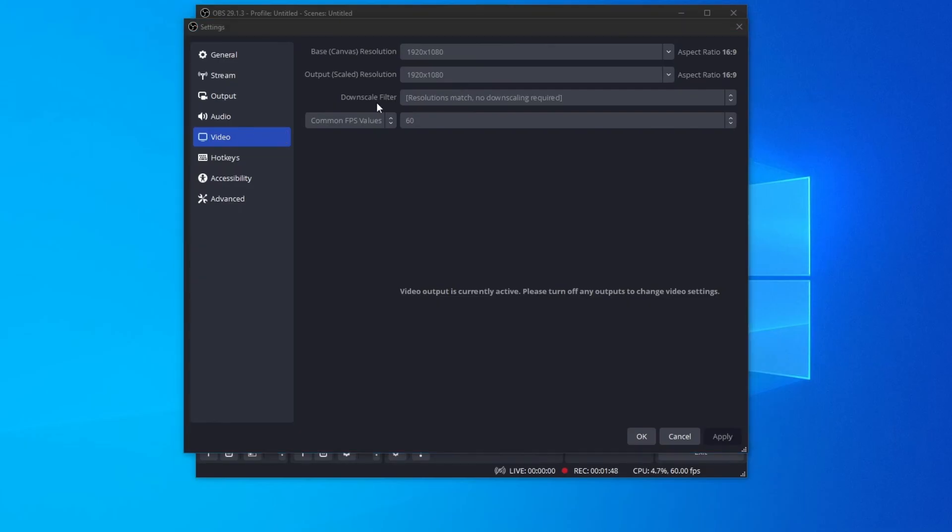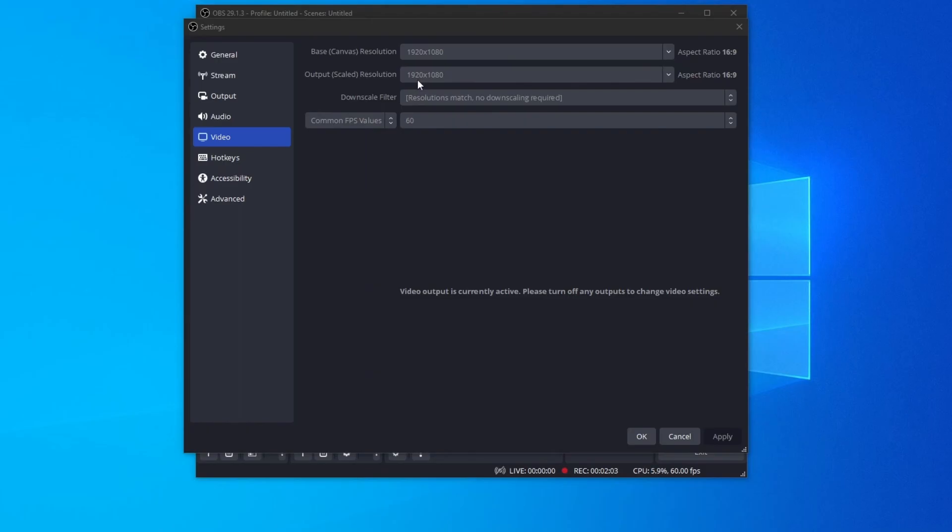Then, you can add a downscale filter, which is a computer algorithm used to reduce the size or resolution of an image or video while preserving its quality. So basically, if you set up 1920x1080 right here at base resolution, and you set up 1280x720 in output resolution, you can add a downscale filter to make that transition seamless.